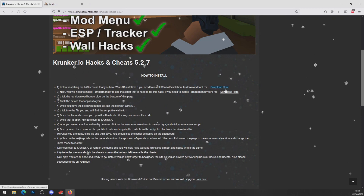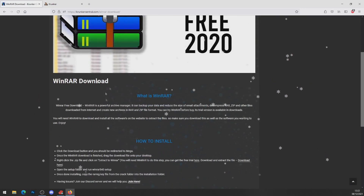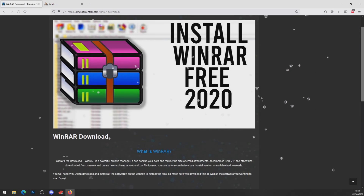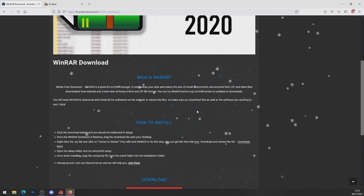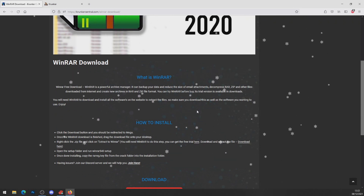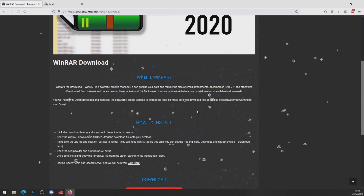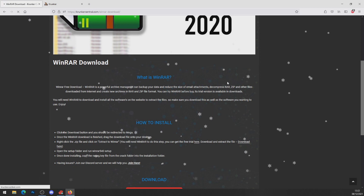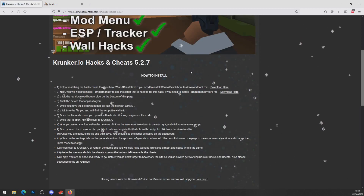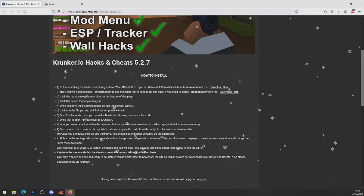Make sure you've got WinRAR or 7-Zip. If you haven't got WinRAR or 7-Zip, go ahead and get WinRAR for free — there will be a video tutorial down below if you want to follow a free video tutorial on how to get WinRAR for completely free.